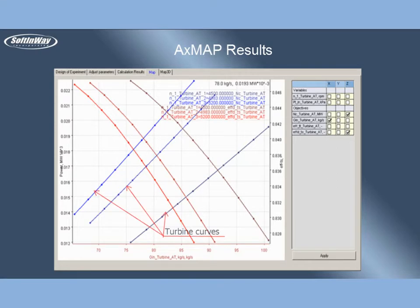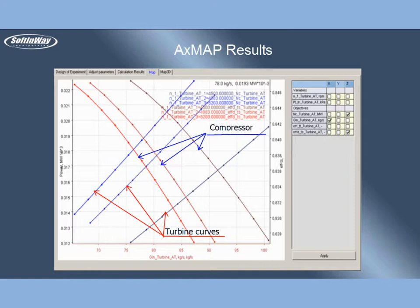There is special option in AxeMap which allows to overlap turbine curves and compressor maps, necessary for turbine compressor matching.